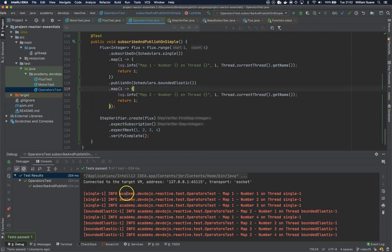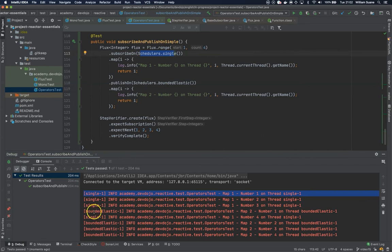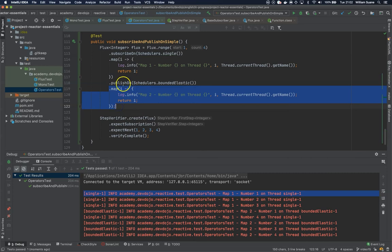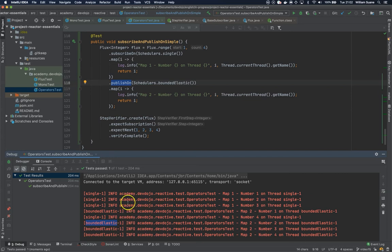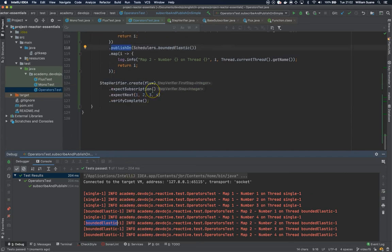As you can see, map one executes on single scheduler, and suddenly we change - we're affecting the operators that are subsequent to this publishOn, and we're now executing on bounded elastic.